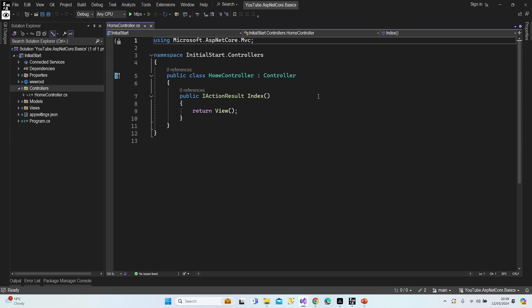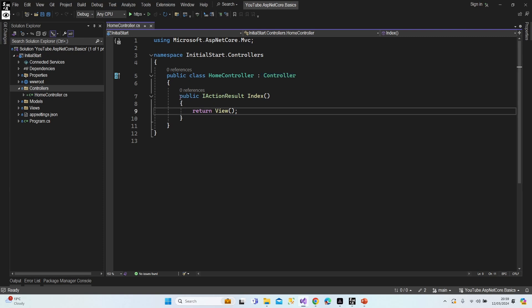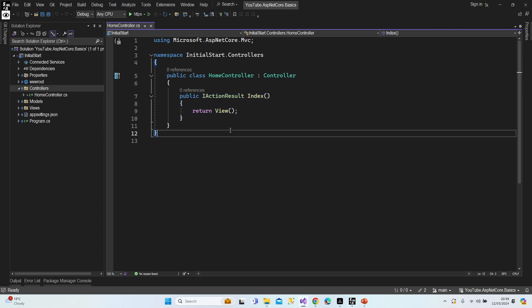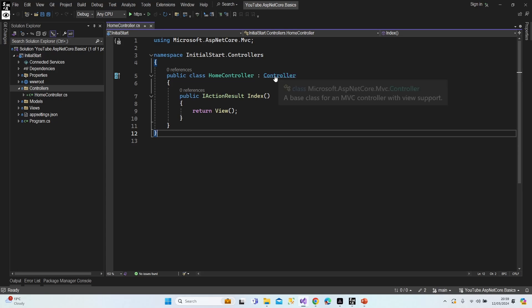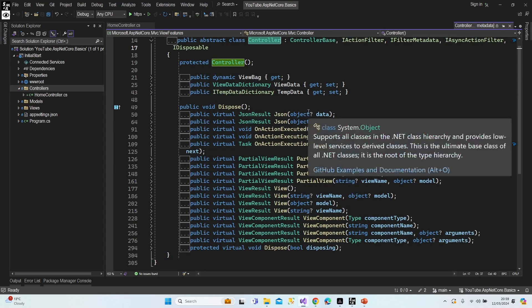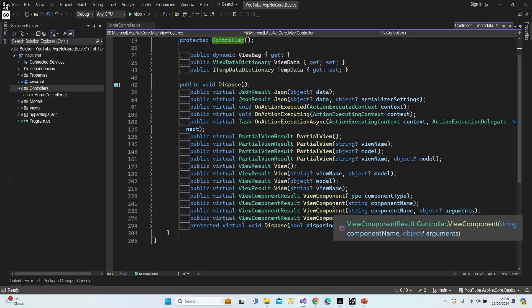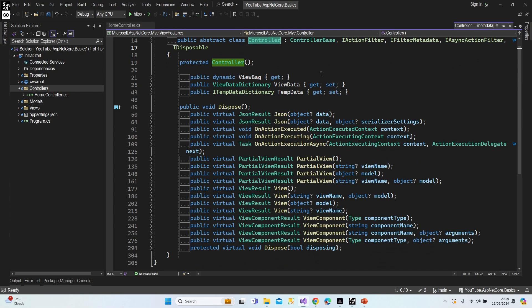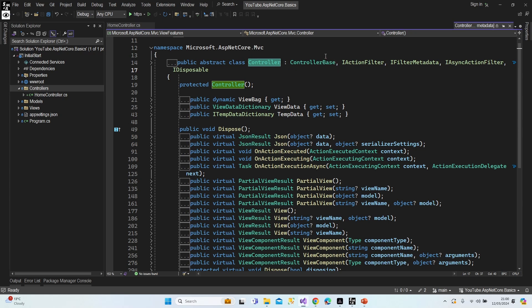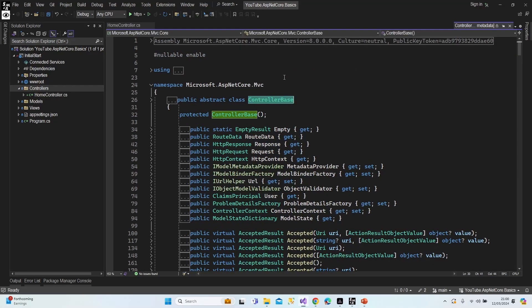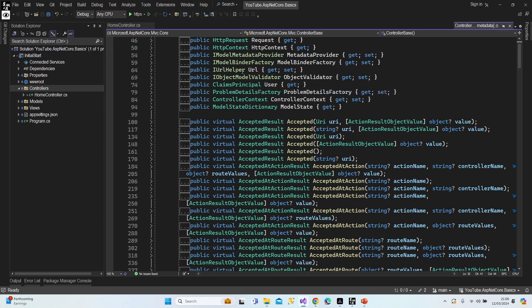This is our initial controller class. The difference from a normal class is that we've inherited from the Controller base class, which gave us a basic action method. Let's have a look at what the Controller class contains — click into Controllers and you can see we have a lot of methods returning JSON, partial view, view components, and more. These are our result types. It takes ControllerBase as an inheritance.